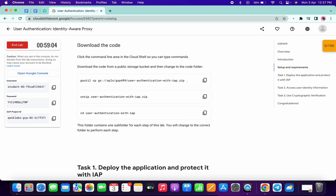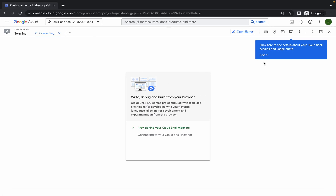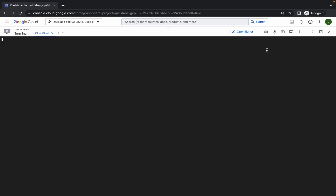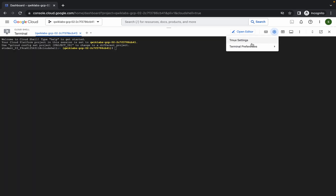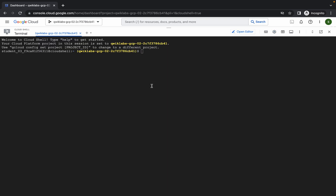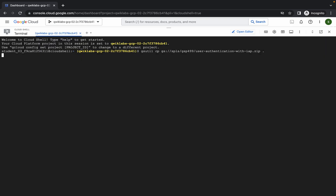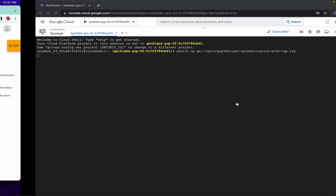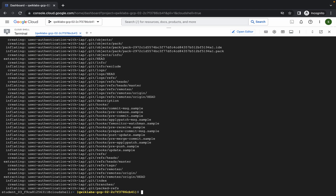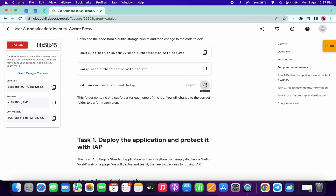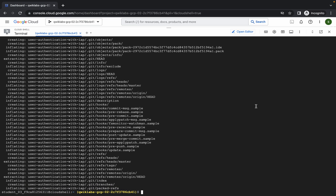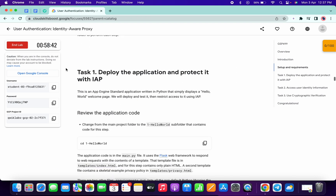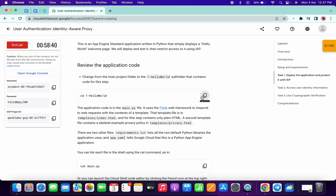Meanwhile, scroll down to the 'Download the Code' task. Copy this command — let me increase the text size for you. Run the first command, click on authorize, scroll down and copy the second command and run it, then copy the third command and run it.